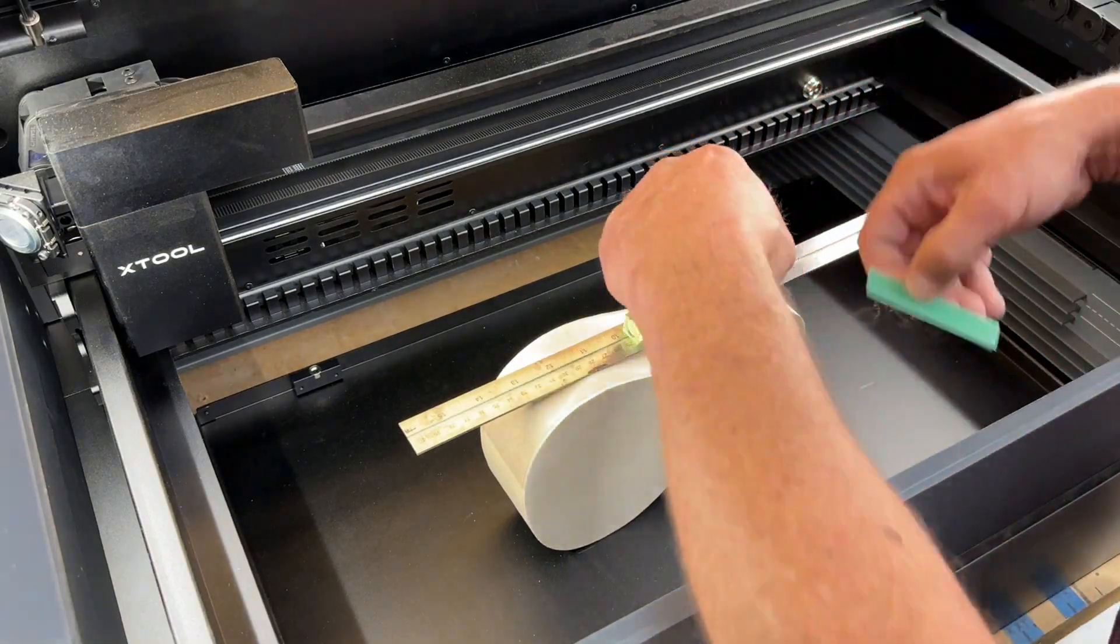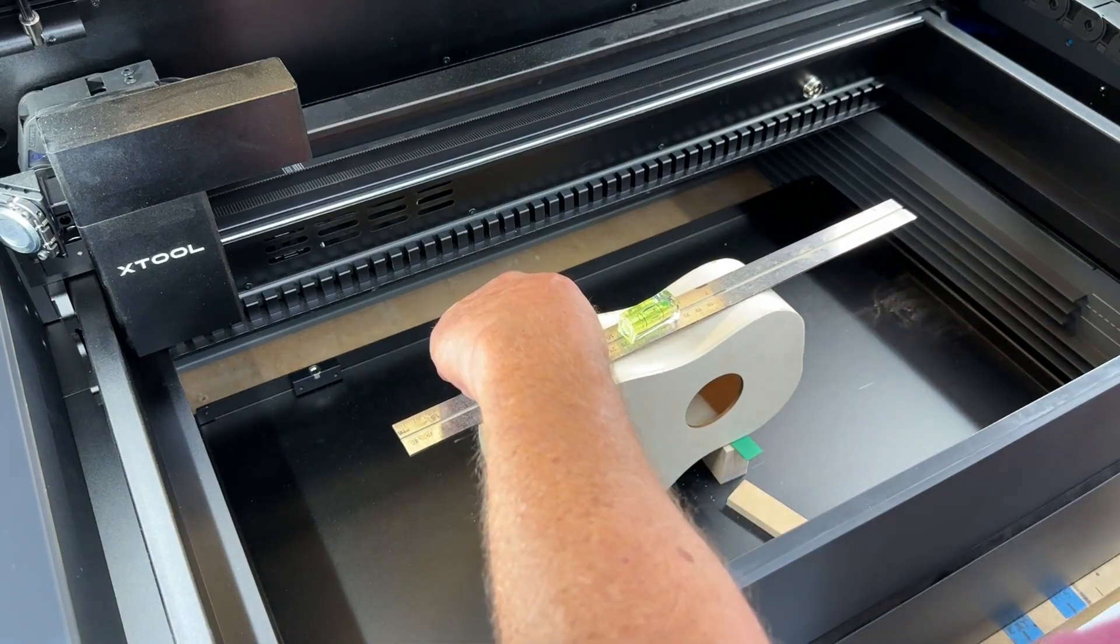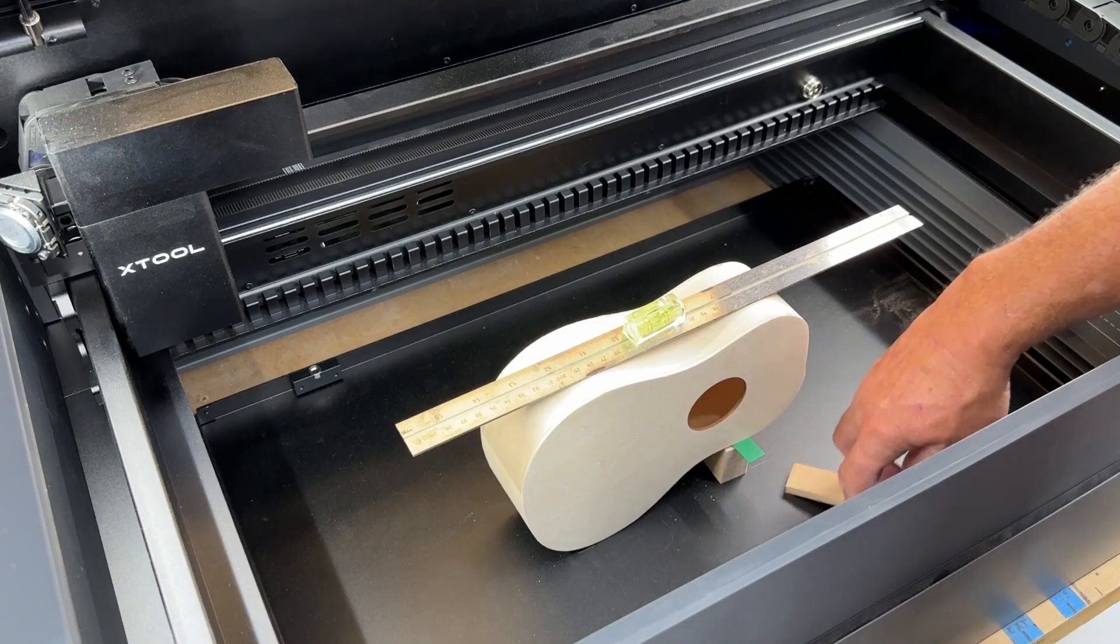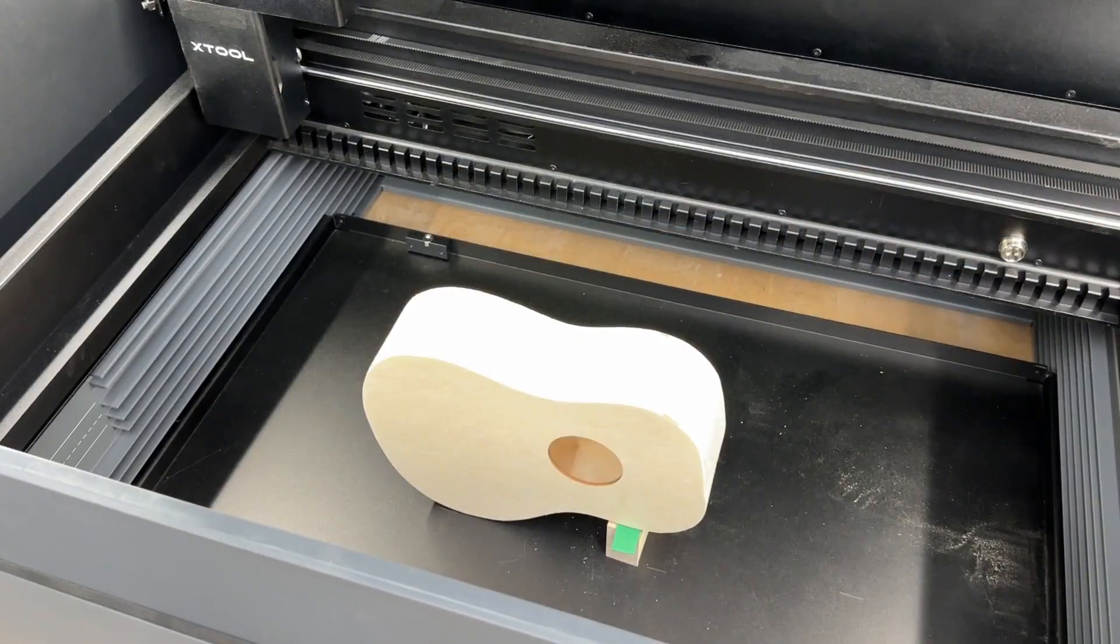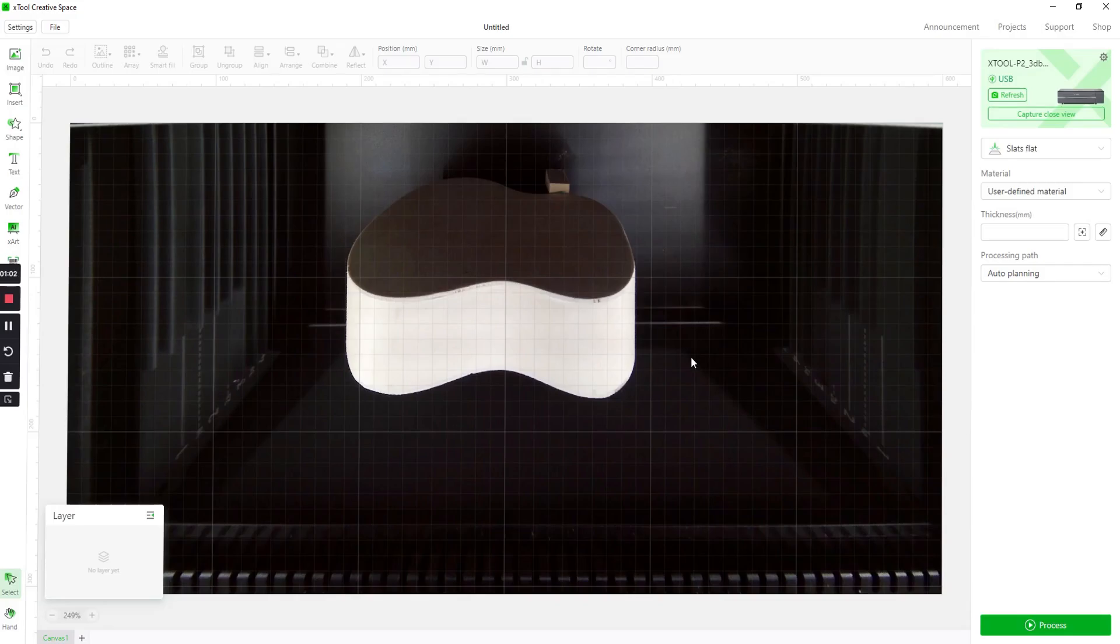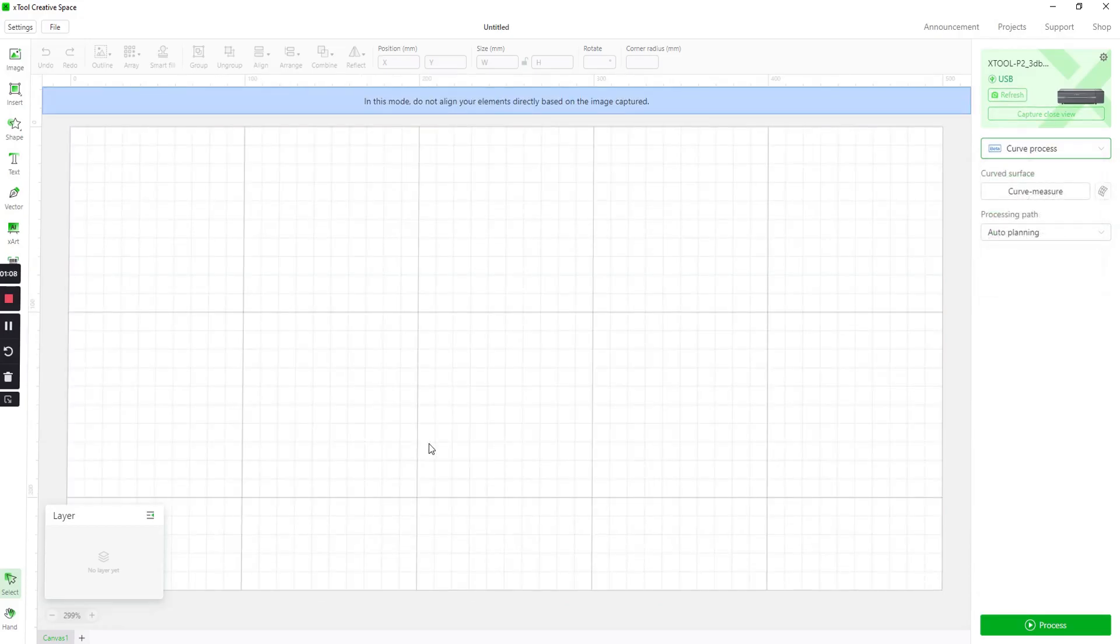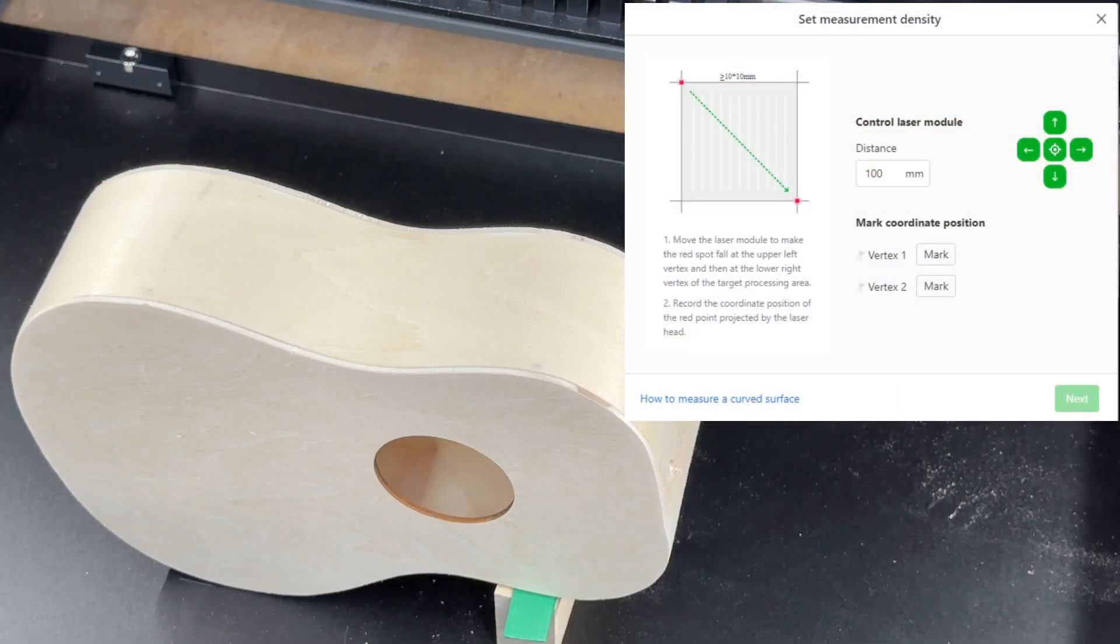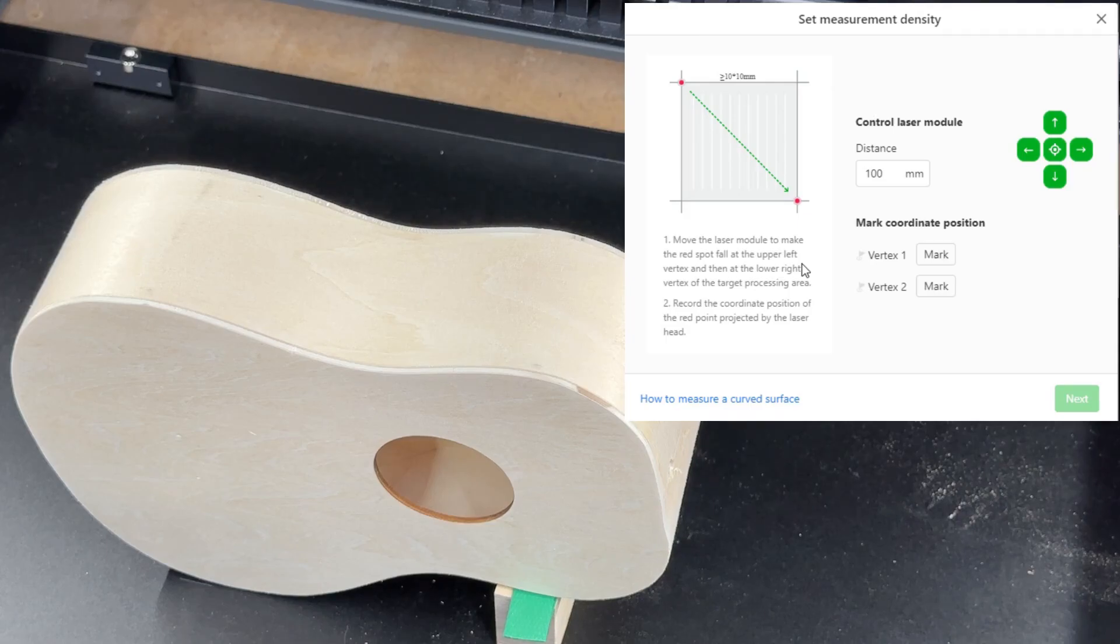Got a couple little shims here to see if we can make that level. That looks pretty good. So once we have that piece in there we're gonna open up Xtool Creative Space Software and first thing to do is drop this down and choose curve process. It'll run you through a little wizard that helps you get this set up.